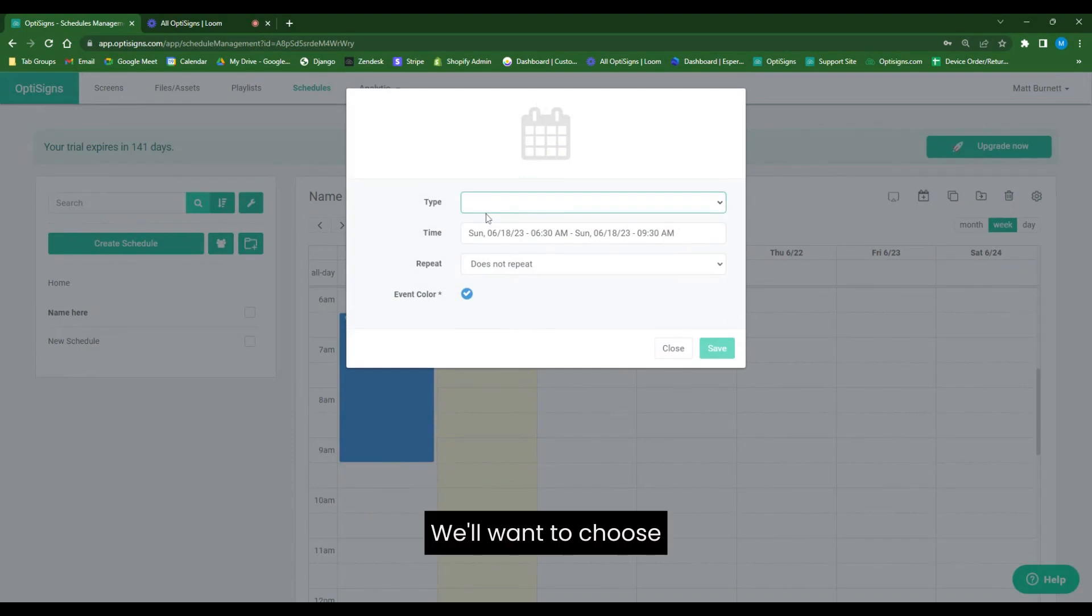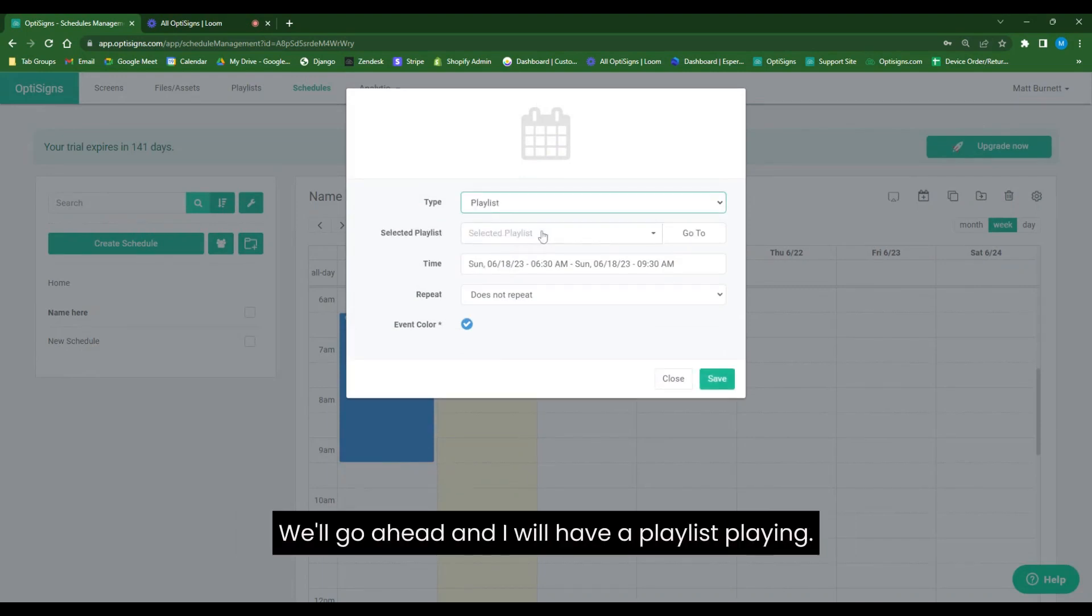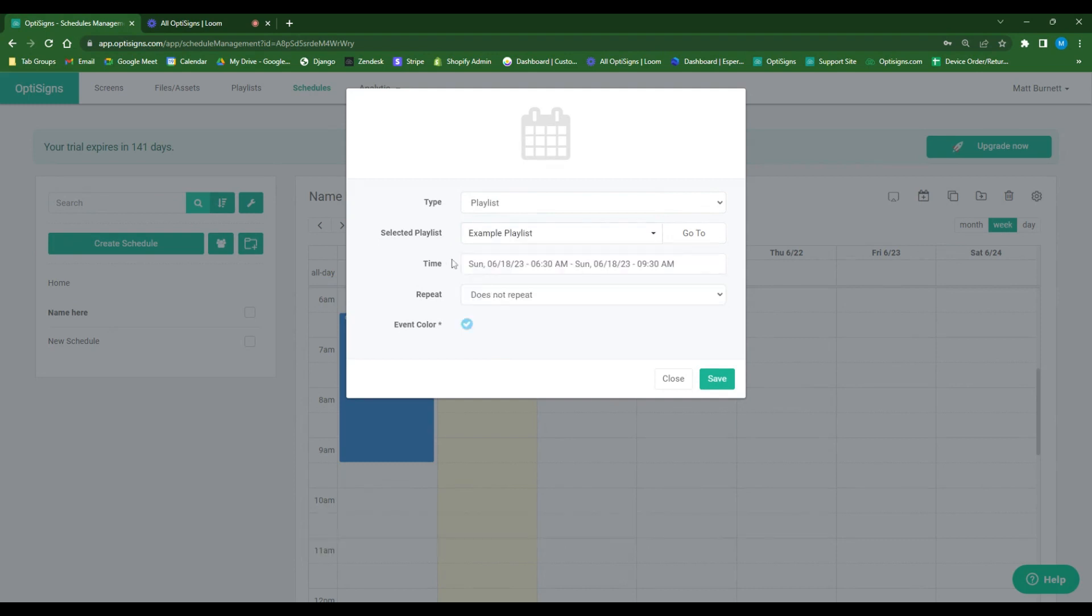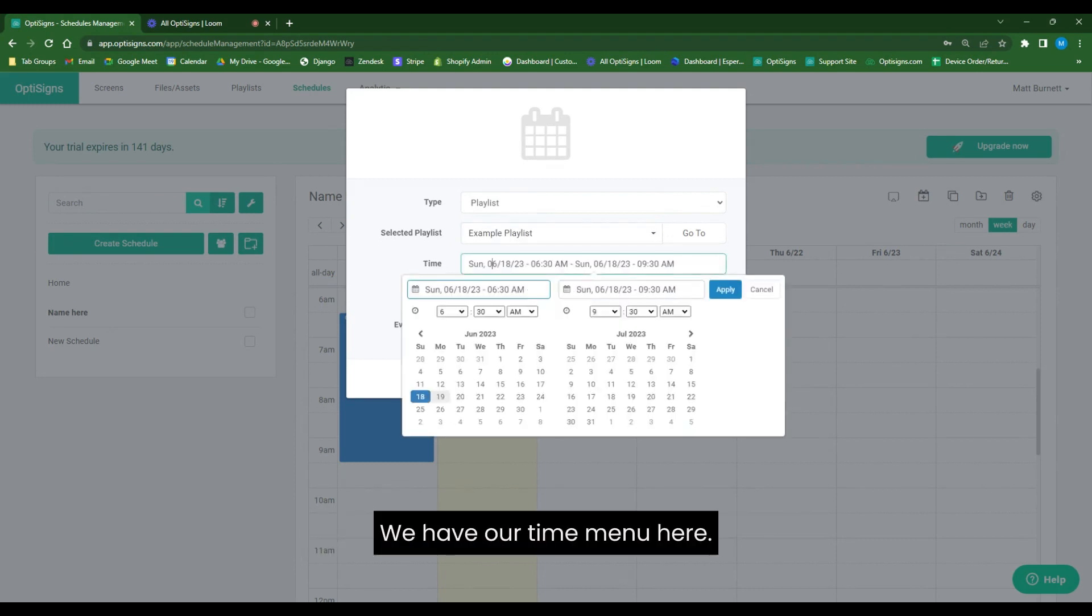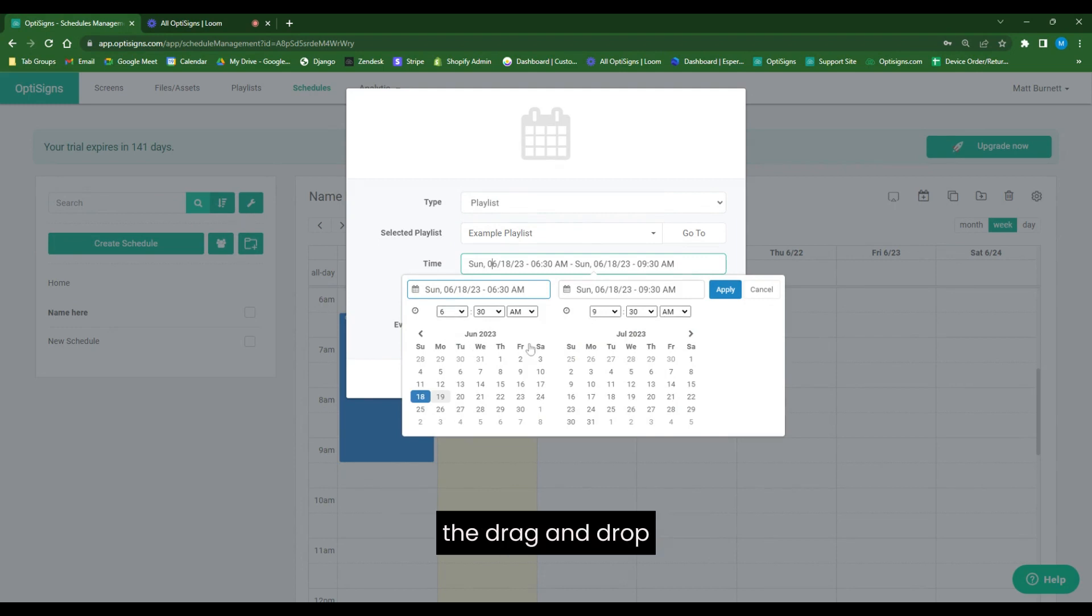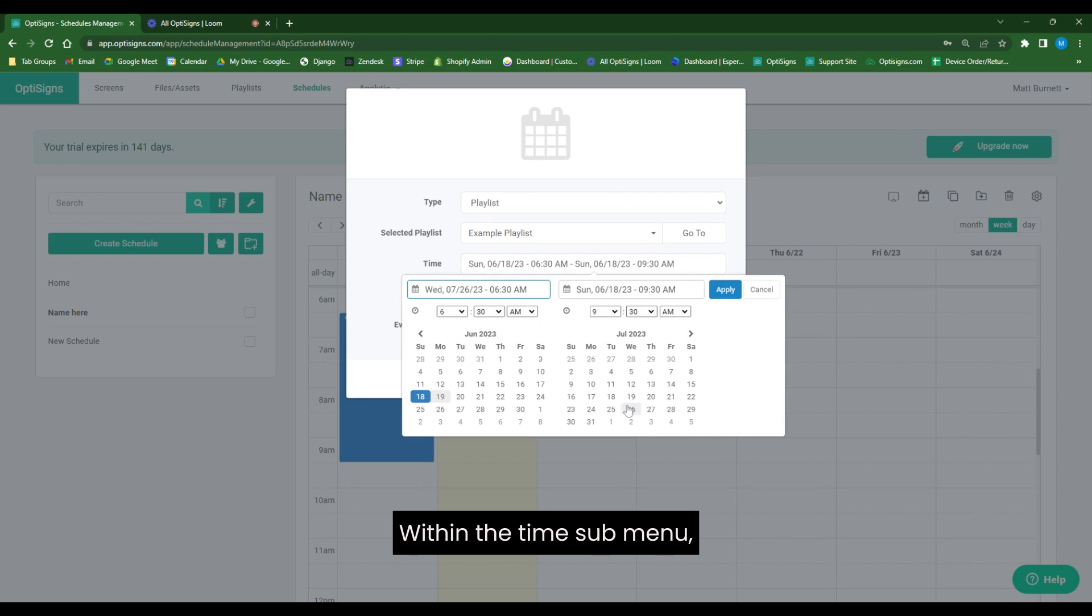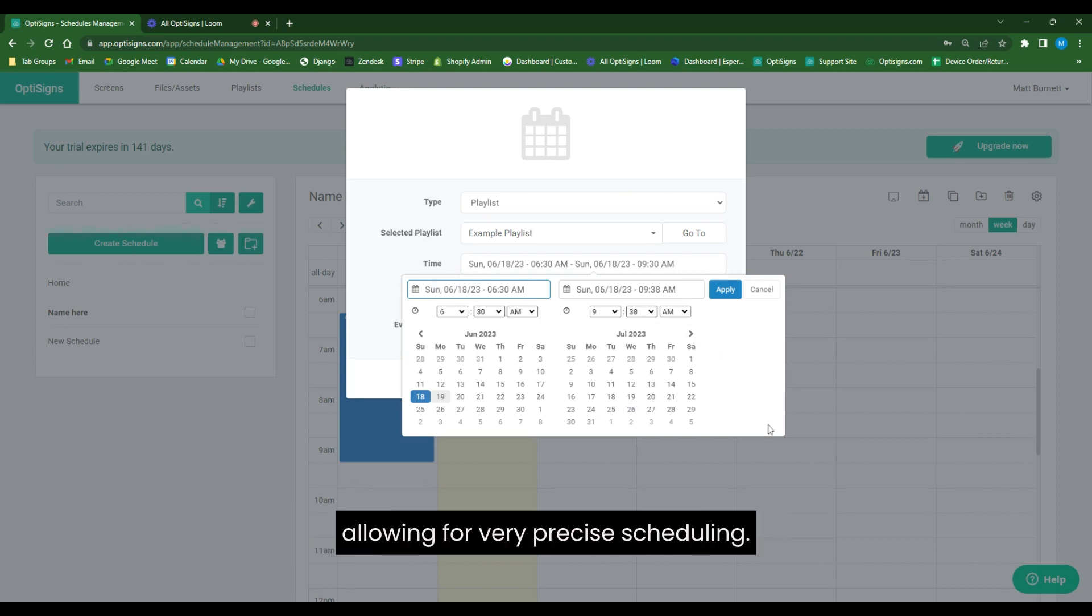We'll want to choose the type of content we'd like to play during that event. We'll go ahead and have a playlist playing. We have our time menu here. Now in the default interface, the drag and drop, you're able to choose 30-minute intervals. But within the time submenu, you're able to get your events down to the minute, allowing for very precise scheduling.